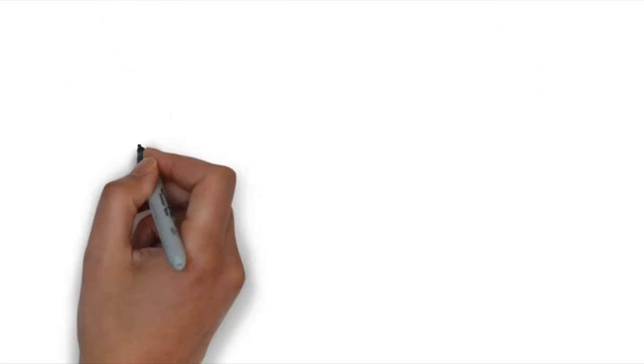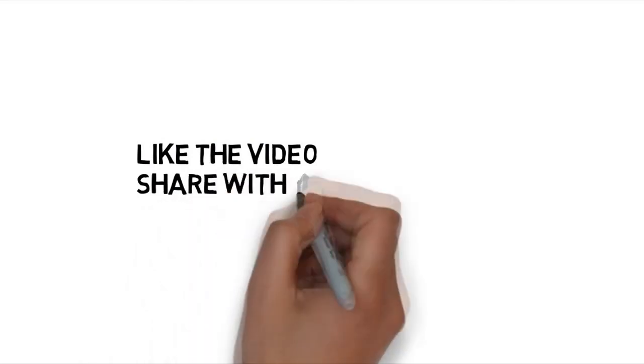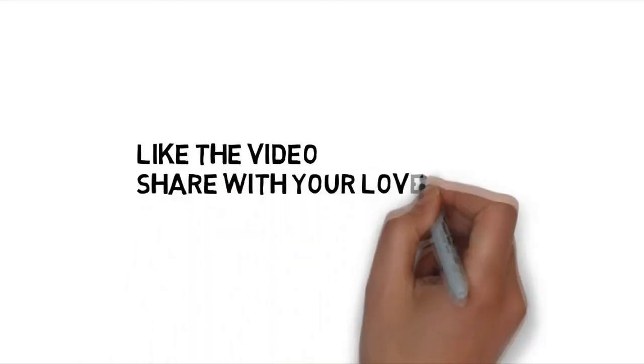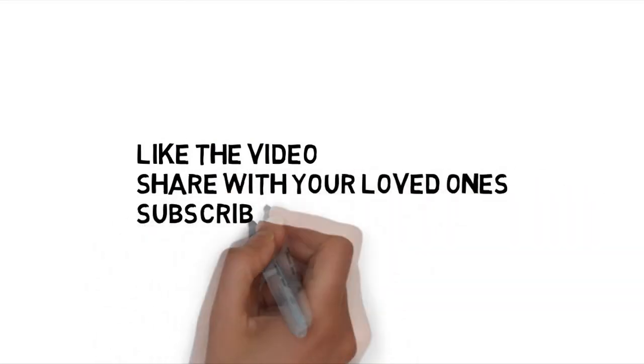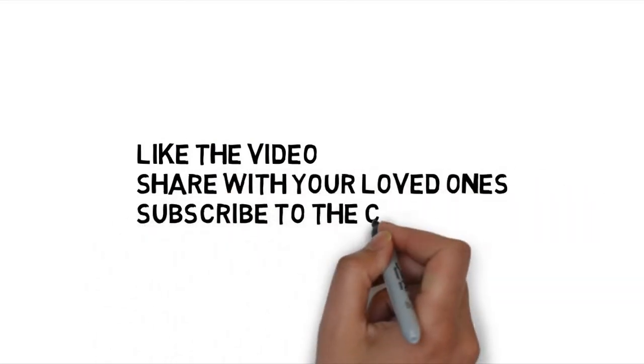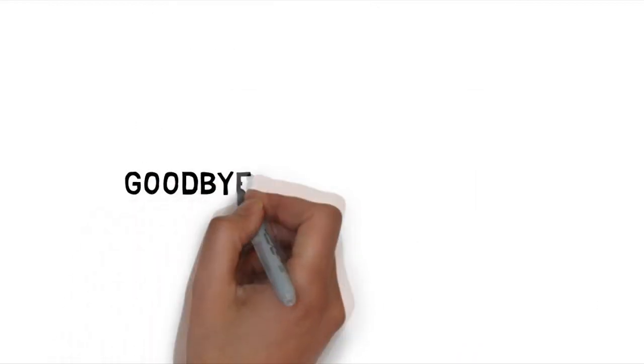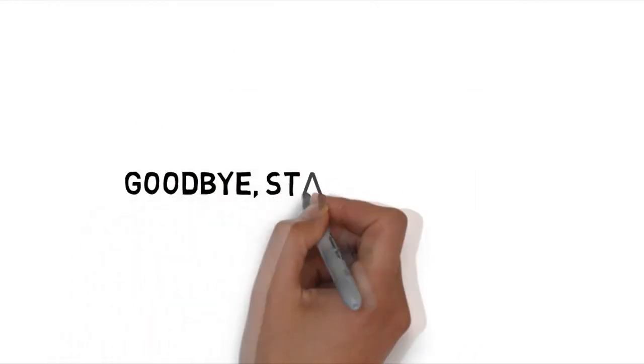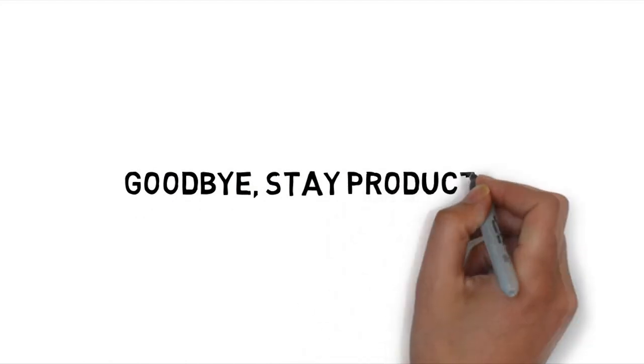So this is it for the video guys. I hope you guys like the video, and if you like it then drop a beautiful like, share this video with your loved ones, and of course don't forget to subscribe to the channel. Goodbye, take care, stay productive, and peace out.